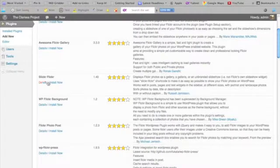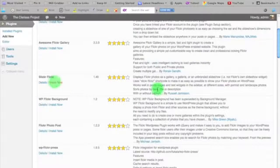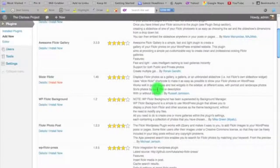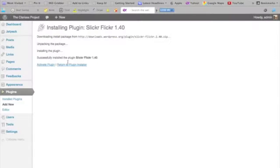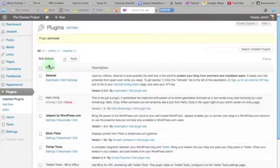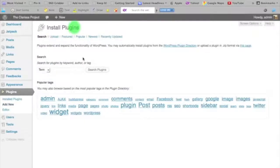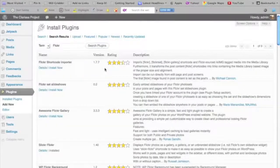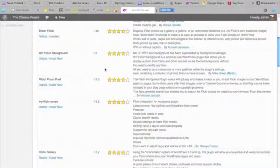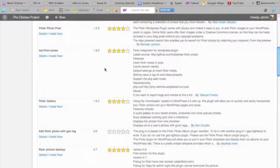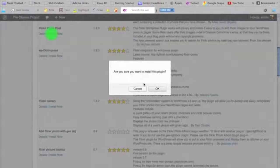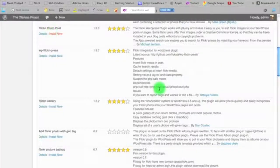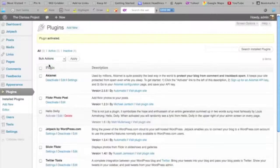Let's go ahead first and install Slickr Flickr. I'm just going to activate that. And then while I'm here, I'll quickly install and activate Flickr Photo Post.